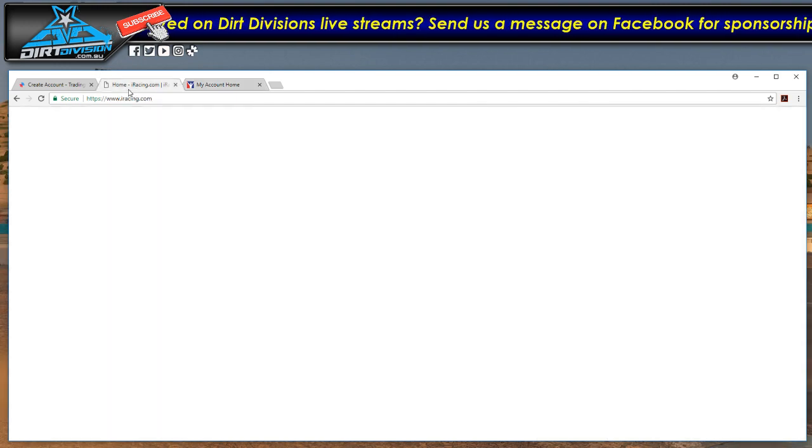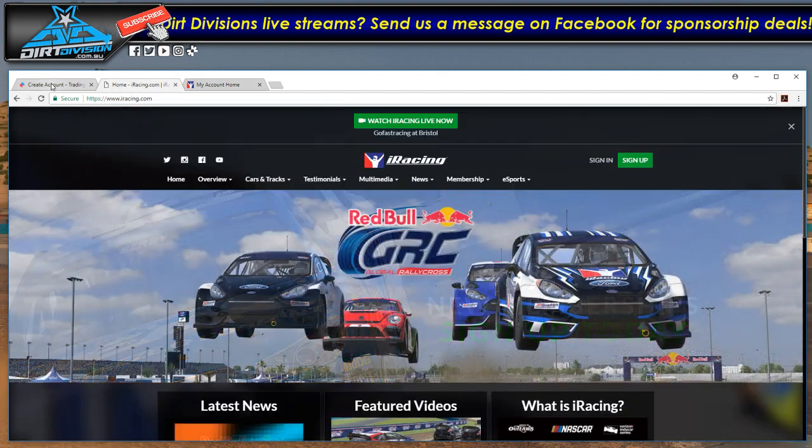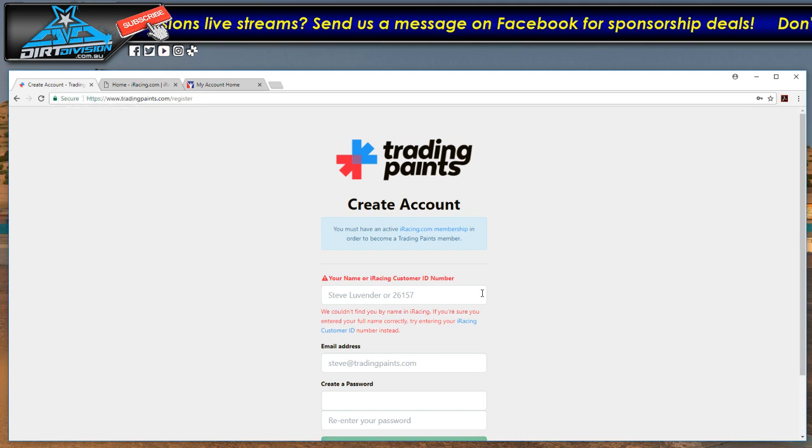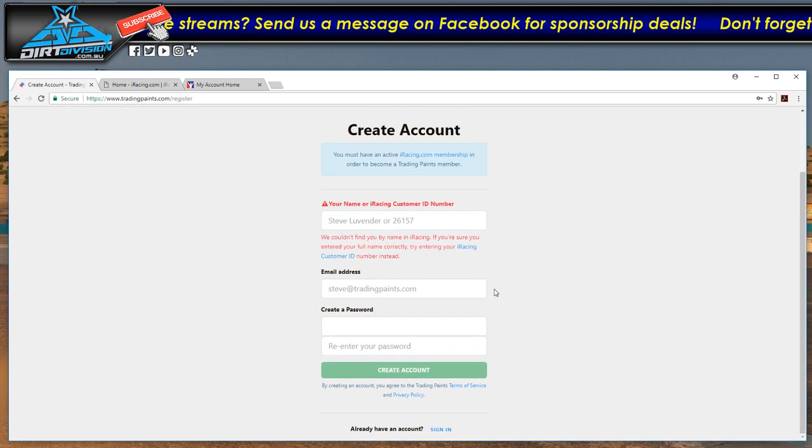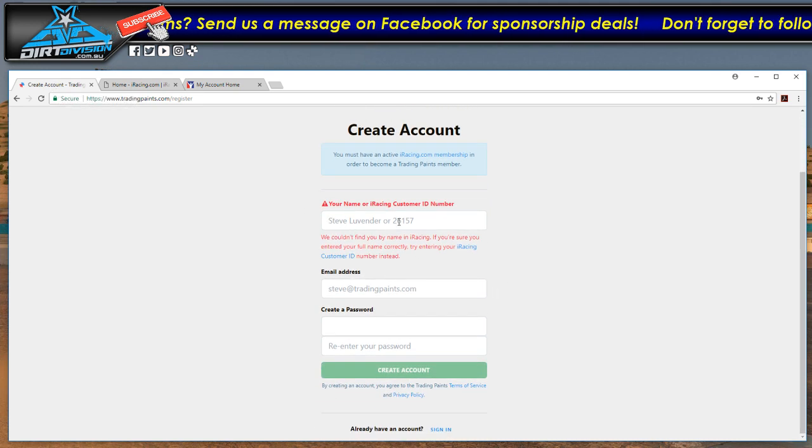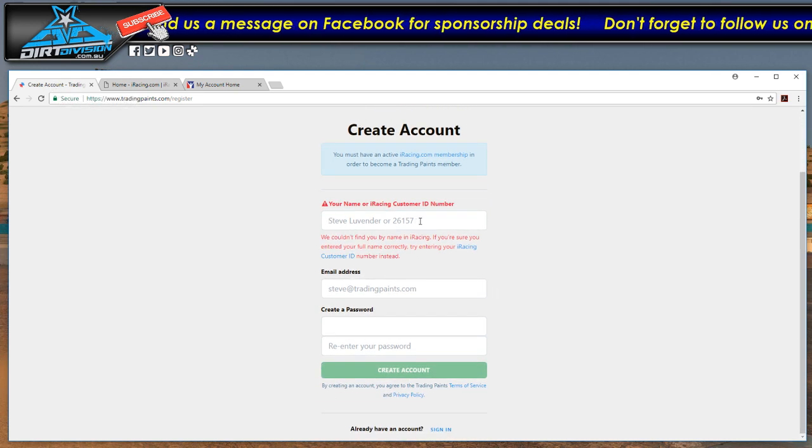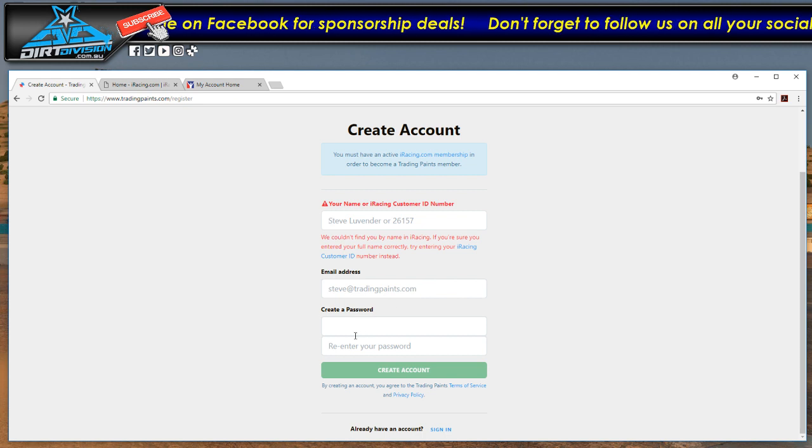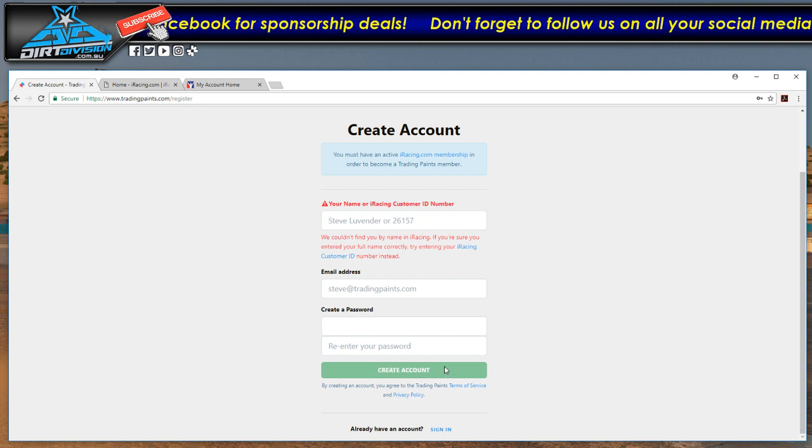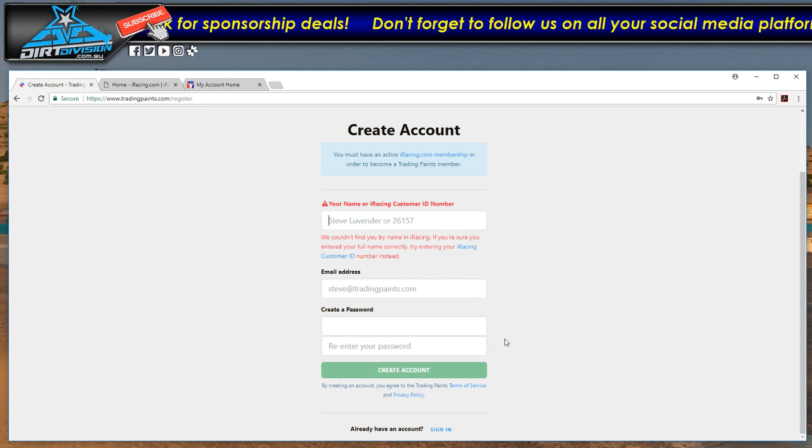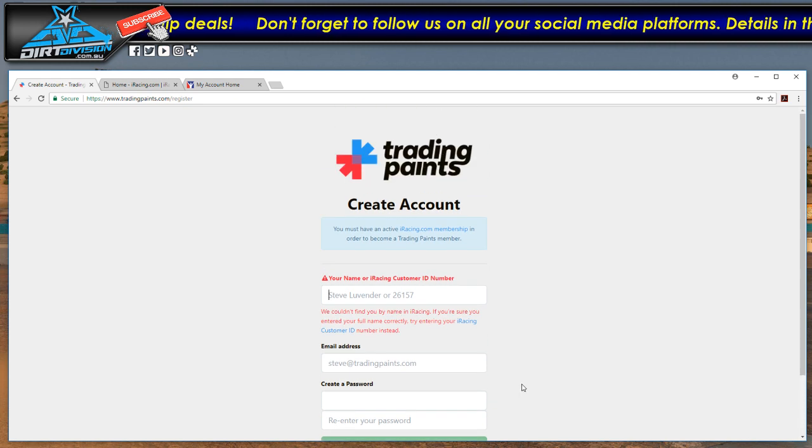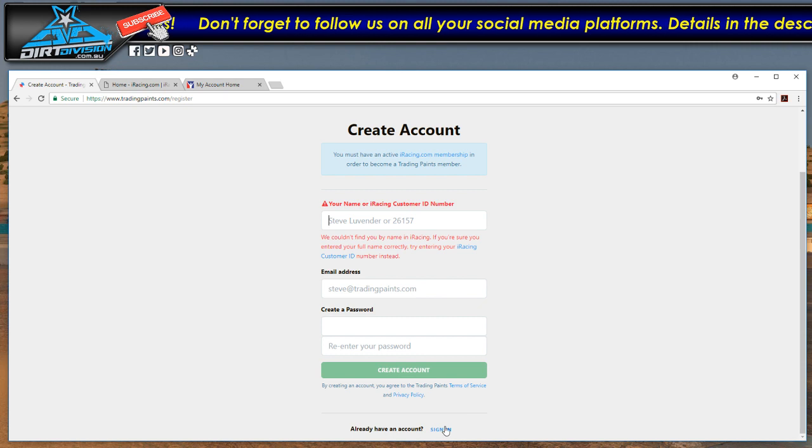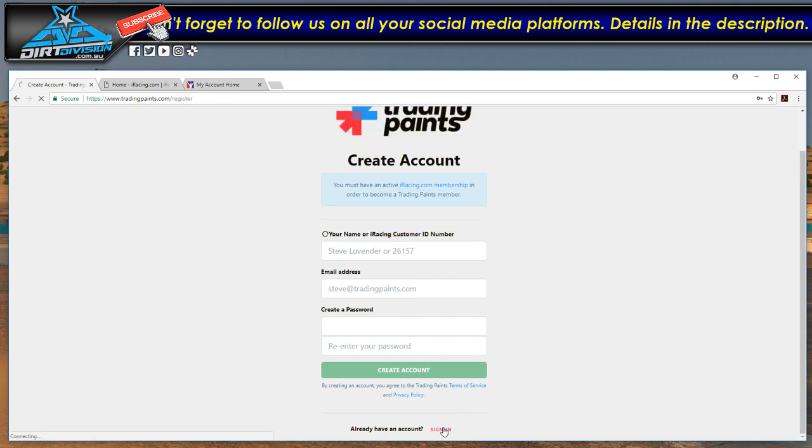So once you have found that, go back to tradingpaints.com, enter that detail into here, enter your email address and create a password. Now I've already done this process so I'm just going to sign in.